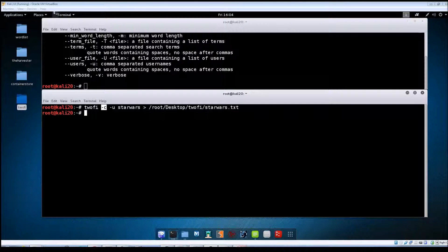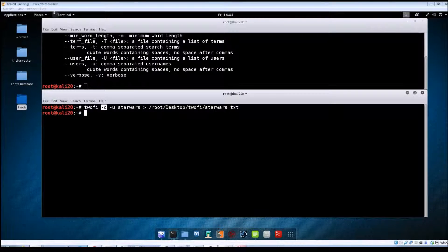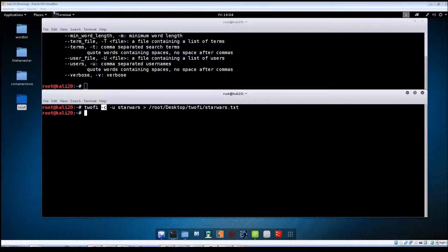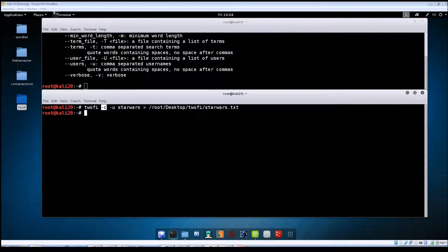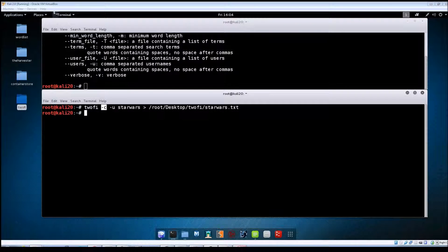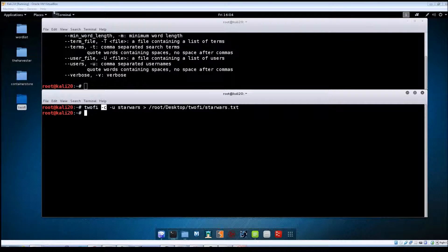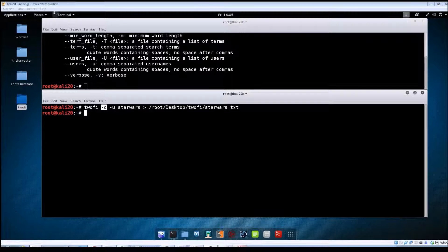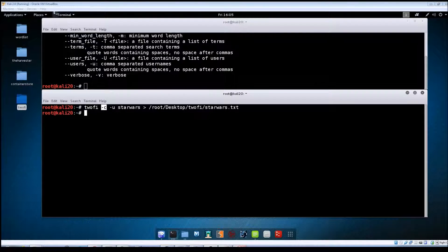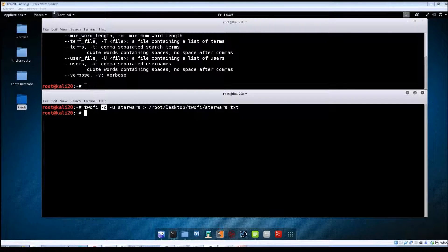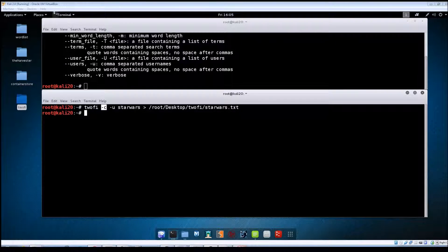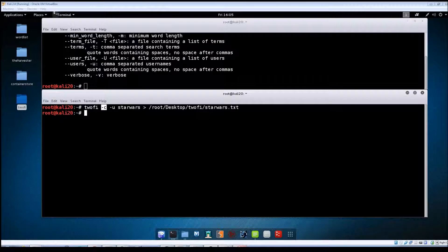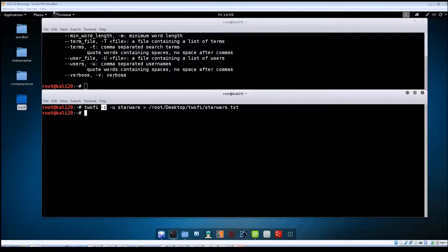One thing that you need to keep in mind when you're running TuFi: the API usage for Twitter has limits on it, so you're limited to a certain number of queries that you can run every 15 minutes. If you exceed that amount of queries within that particular window, then you'll have to wait for that window period to expire and the new one to start before you can perform another search.